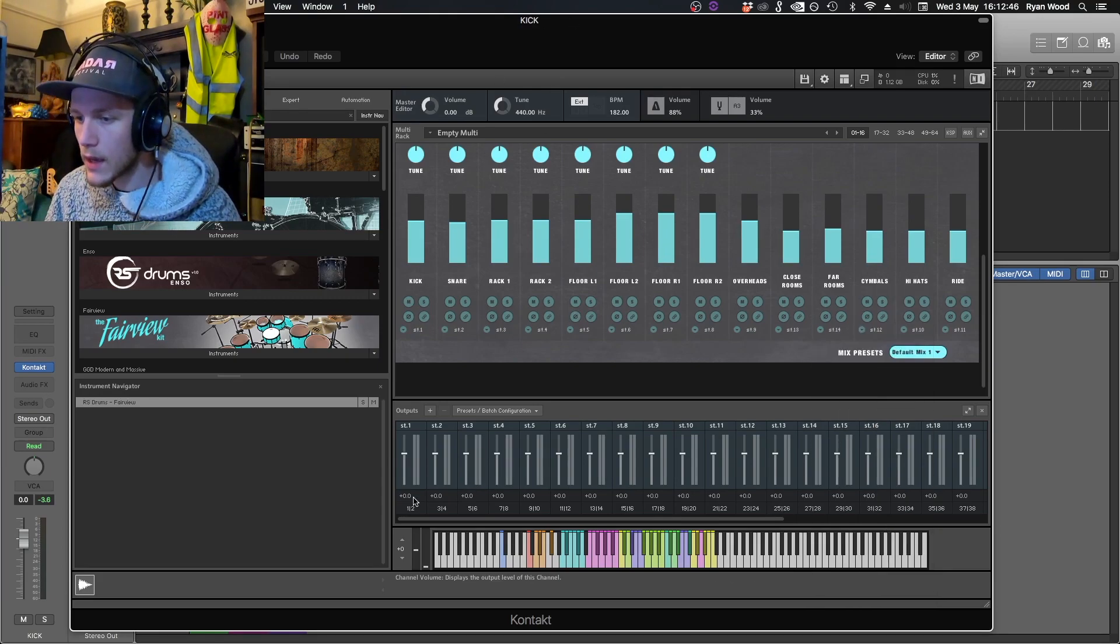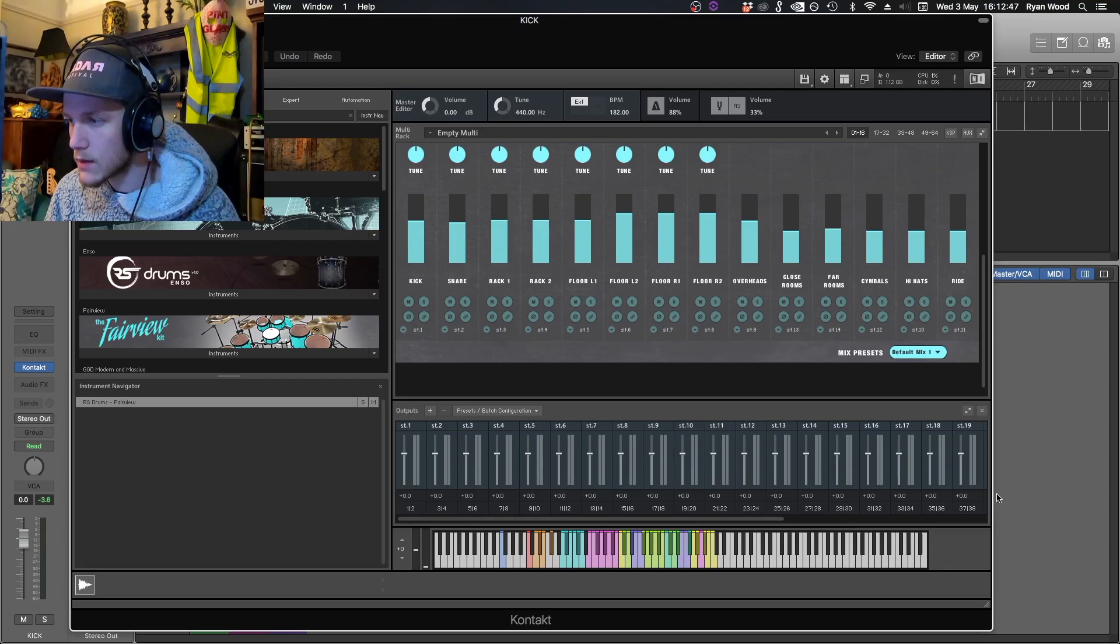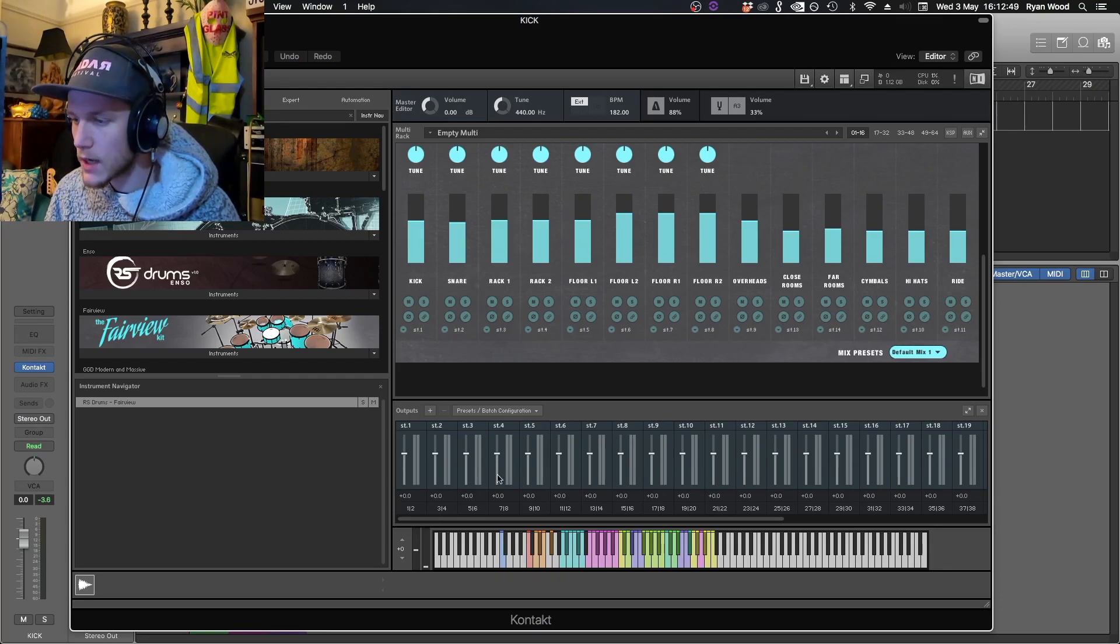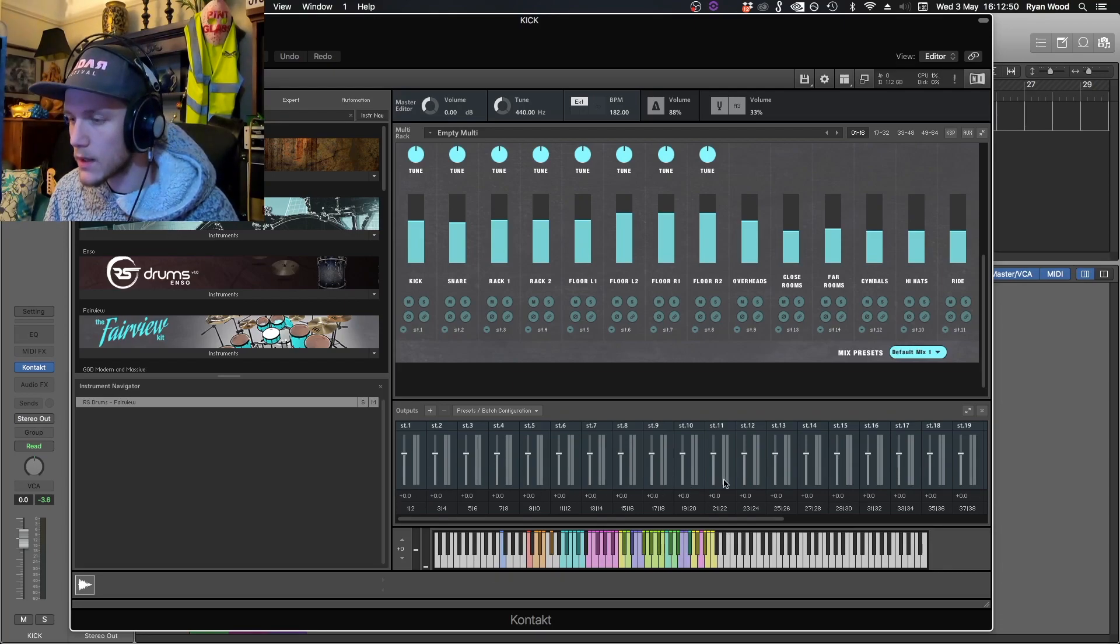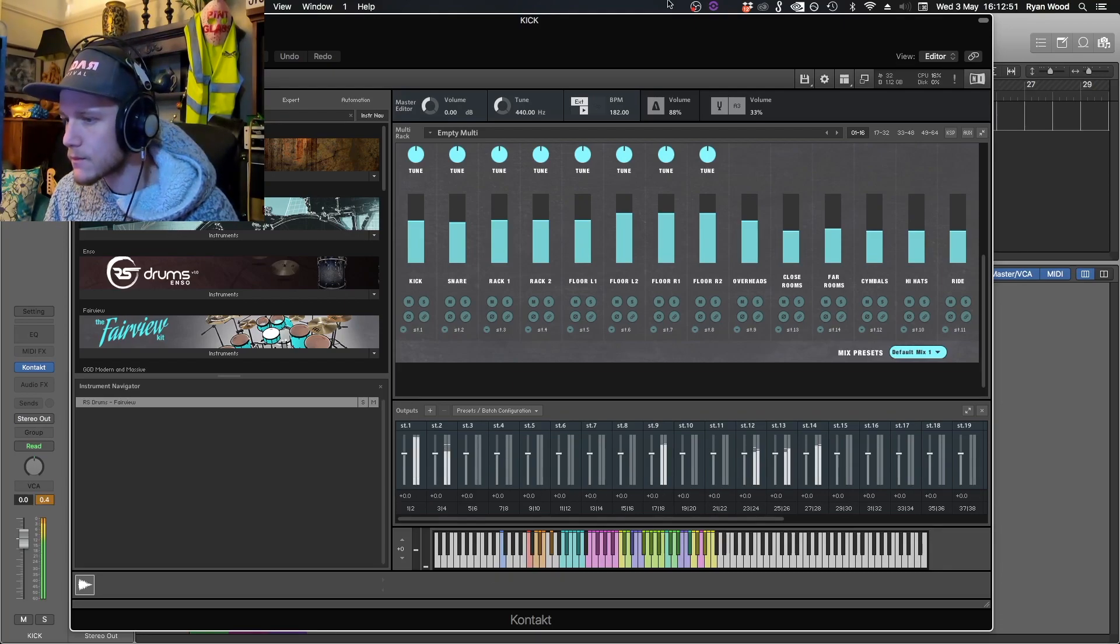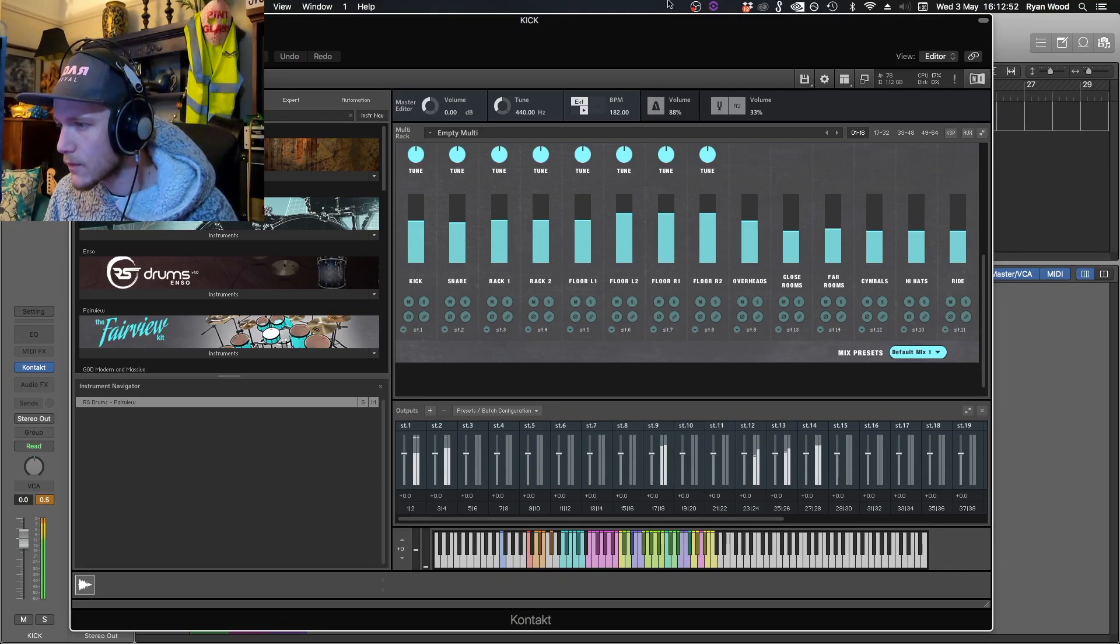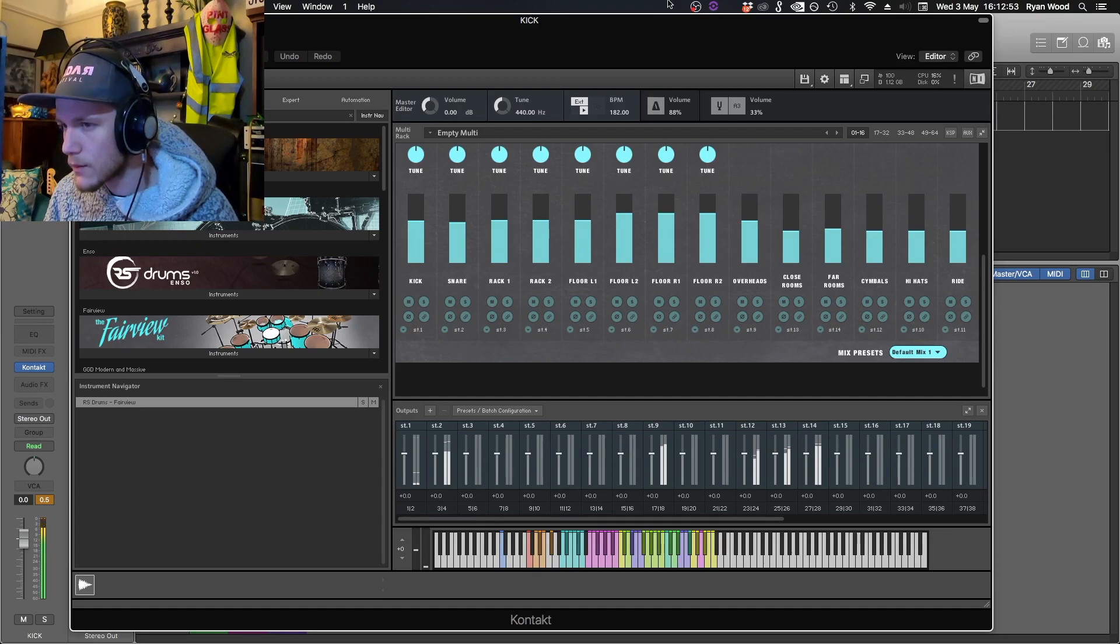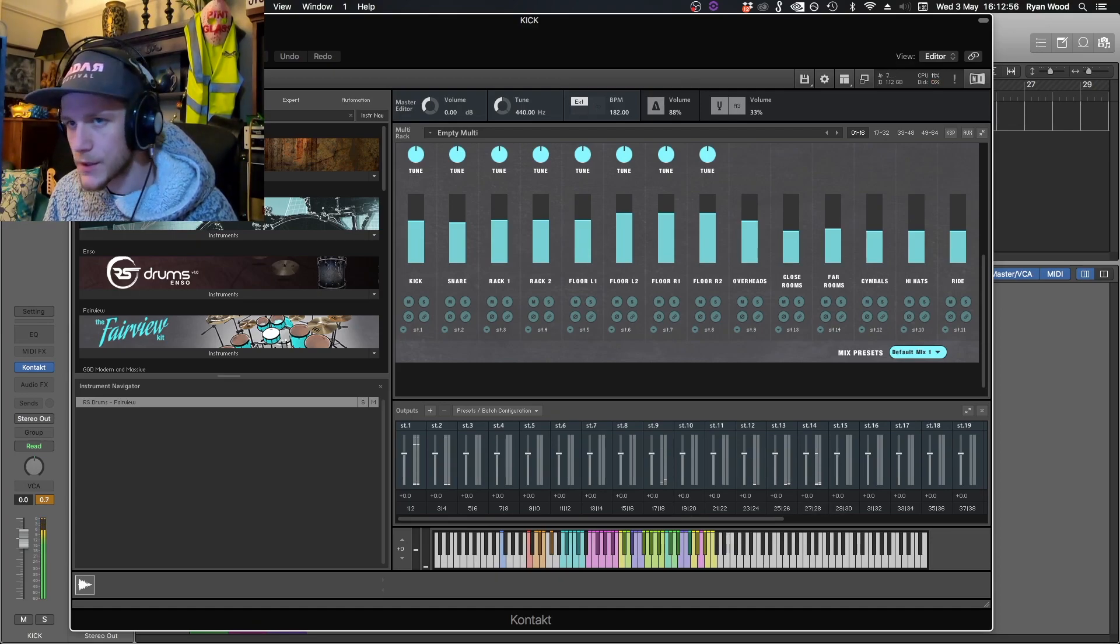So when I play audio again we should start seeing these channels light up here. Awesome.